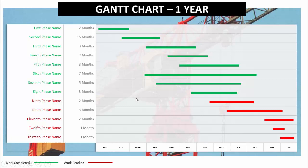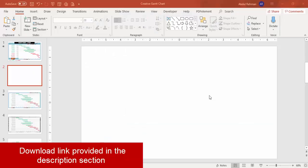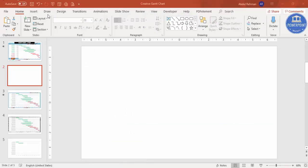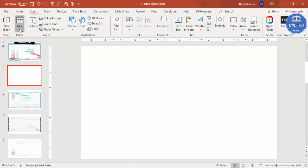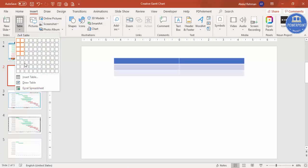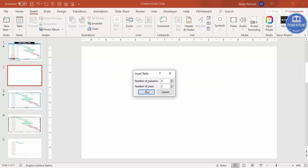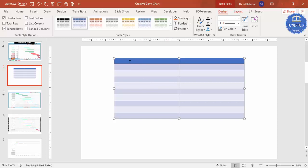Now let me show you the simple trick for creating the Gantt chart. Add a new slide, go to the Insert tab, click on Table, and select Insert Table. Define how many rows and columns you need — for example, two columns and ten rows — then click OK. You can see it has created the table with two columns and ten rows.